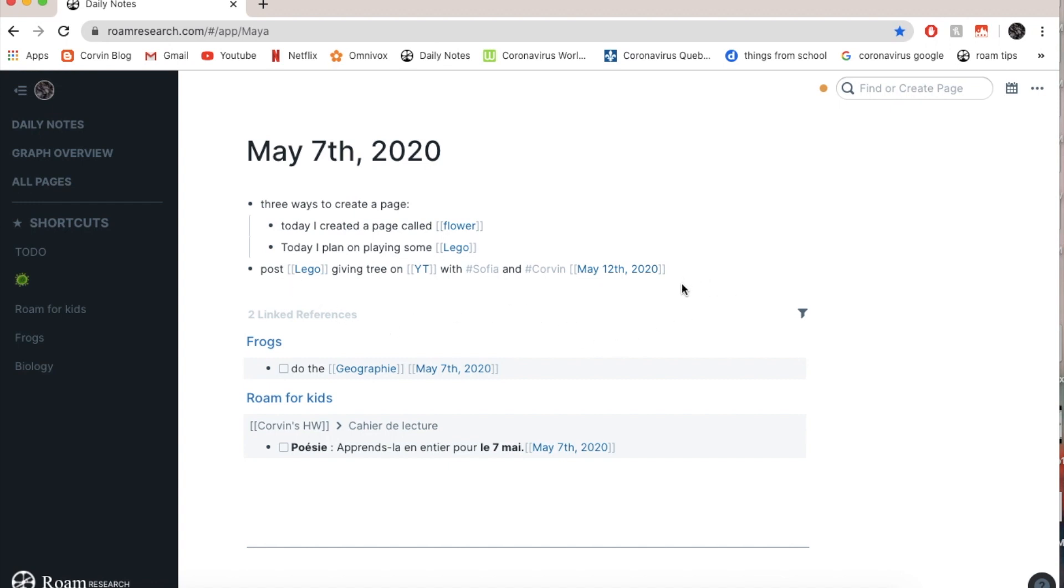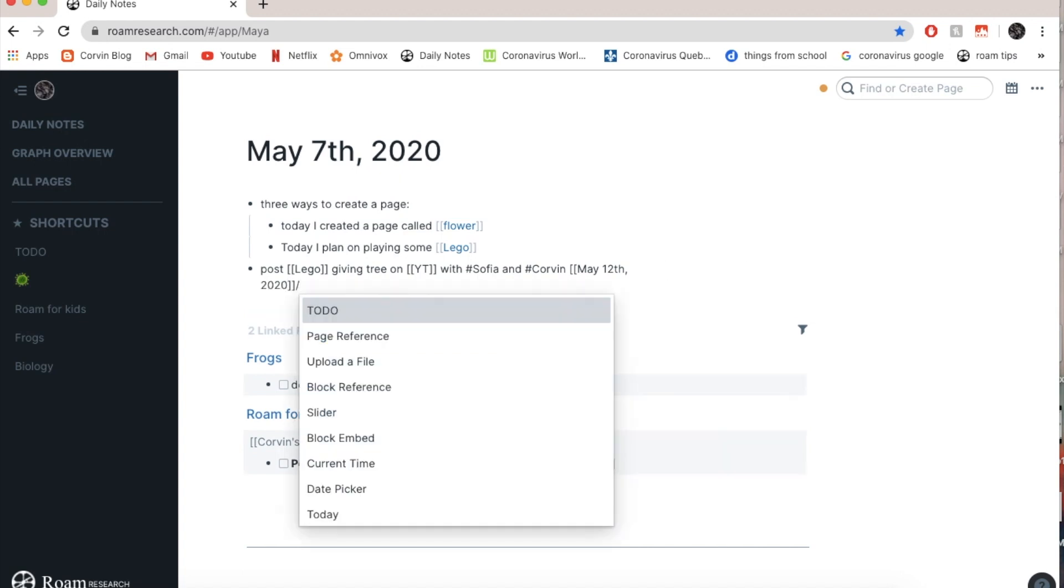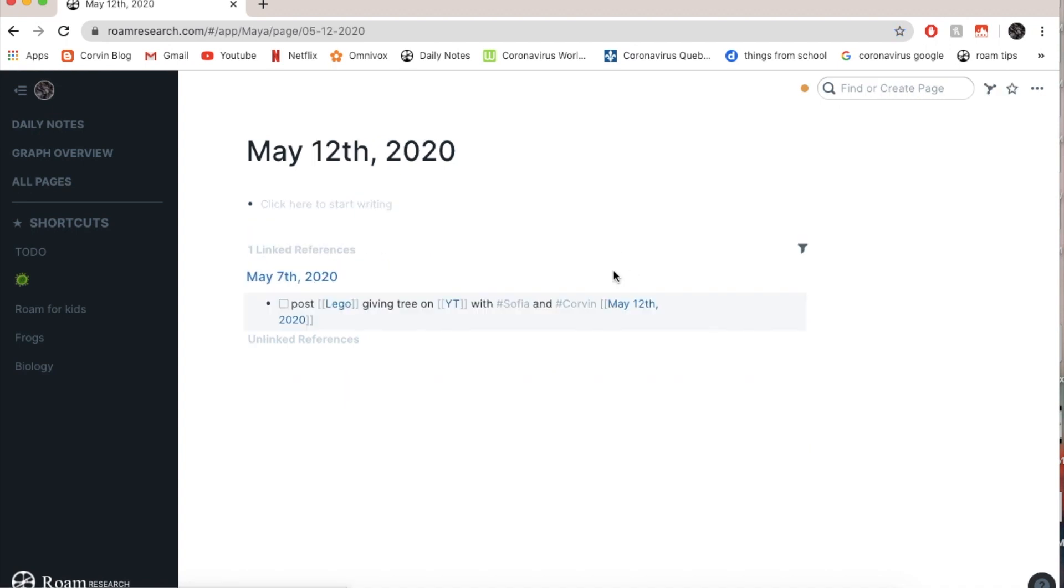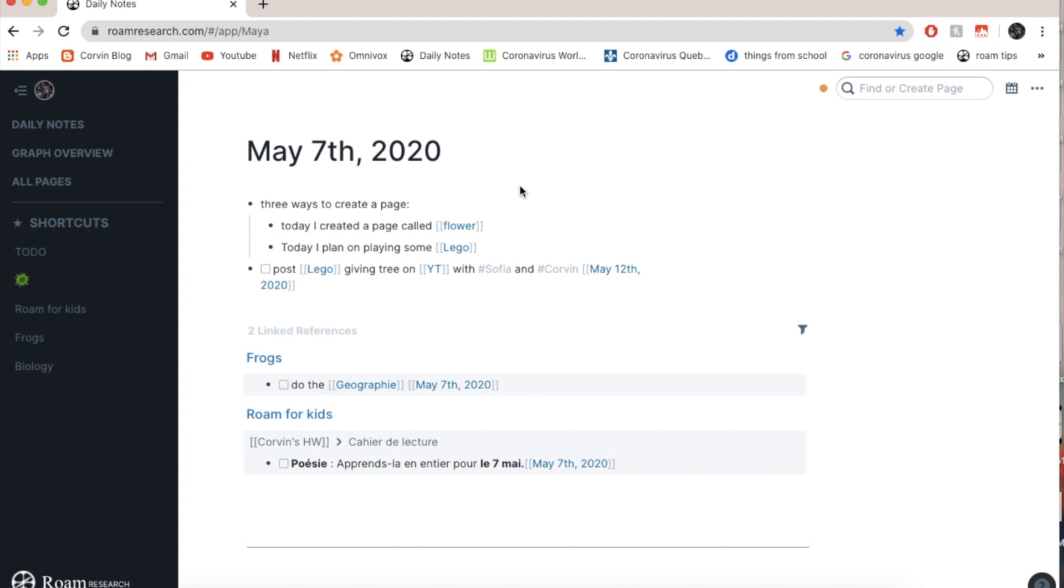And the last thing I'm going to improve is I'm going to make it as a to do because I have to do it. There we go. So now look how beautiful and Romish the sentence is. So let's say I'm going to go on May 12 in the future and I'm going to see if I have any other things to do. No, on May 12 I only have to post a giving tree with my little brother, my little sister. And when I do it I'm just going to click on it. So yeah, that's about it.